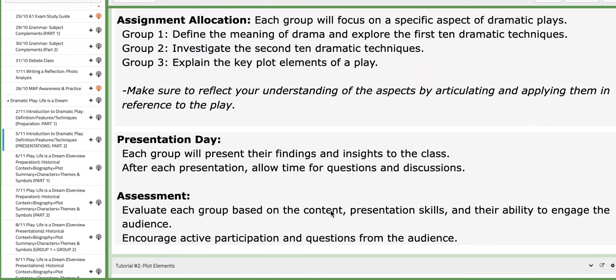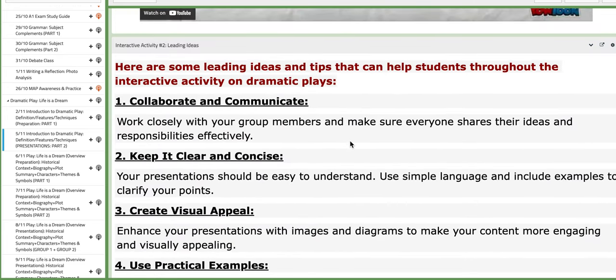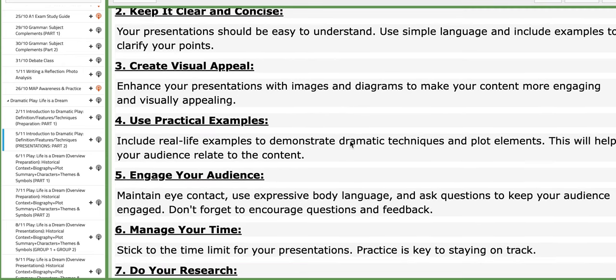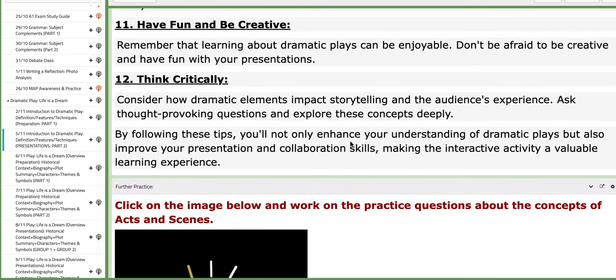Group number three should explain the key plot elements of a play. If you scroll down in the interactive activity number two, you're going to find some leading ideas that will help you throughout the interactive activity on dramatic plays. Please go over them and take them into consideration.